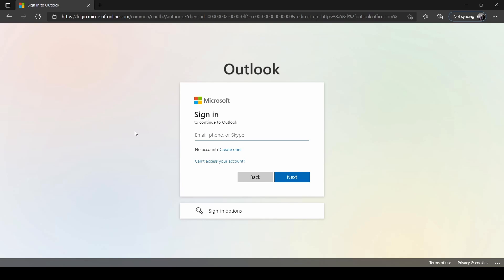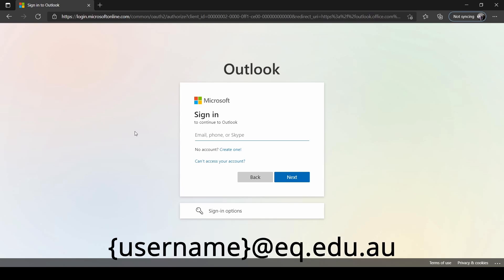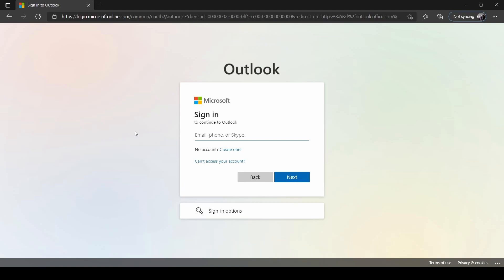This will take you to the sign-in page. Here you will type in your student's email address. This is their username at eq.edu.au. Their username they should be using in class and your students should know what this is.